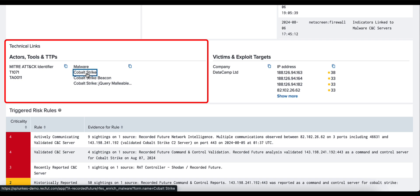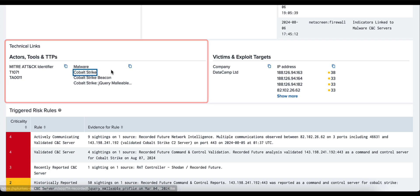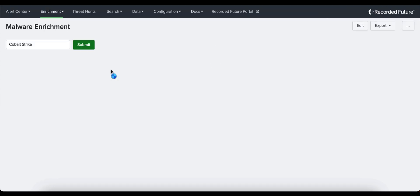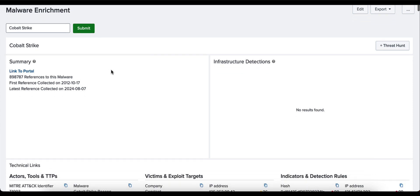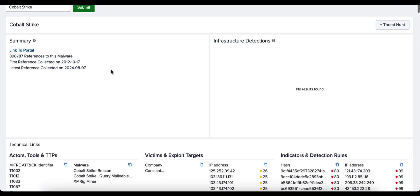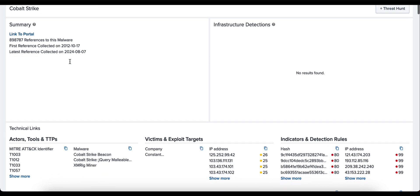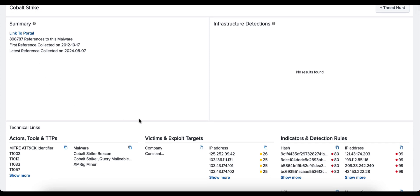If we click on that, it will automatically enrich that piece of malware from our API and bring you back an enrichment page with a similar set of panels. For example, those panels being summary, infrastructure detections, as well as those technical links, actors, tools, TTPs, victims and exploit targets, indicators and detection rules, specifically here for Cobalt Strike.